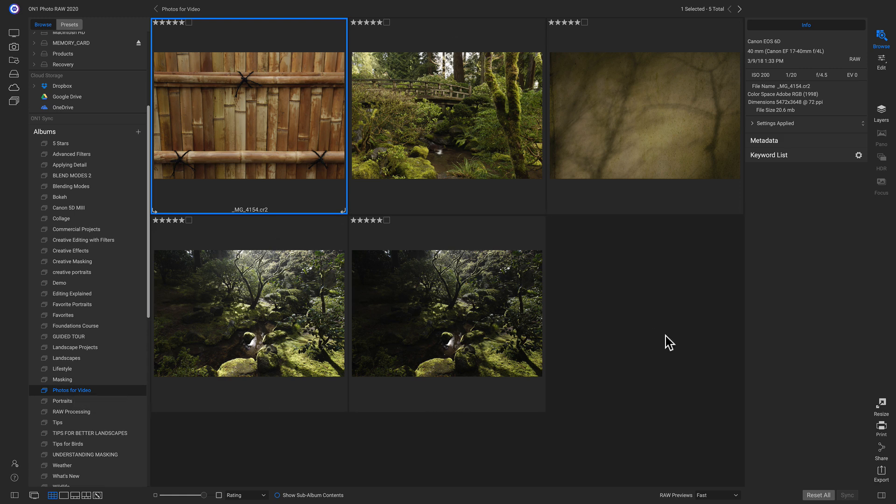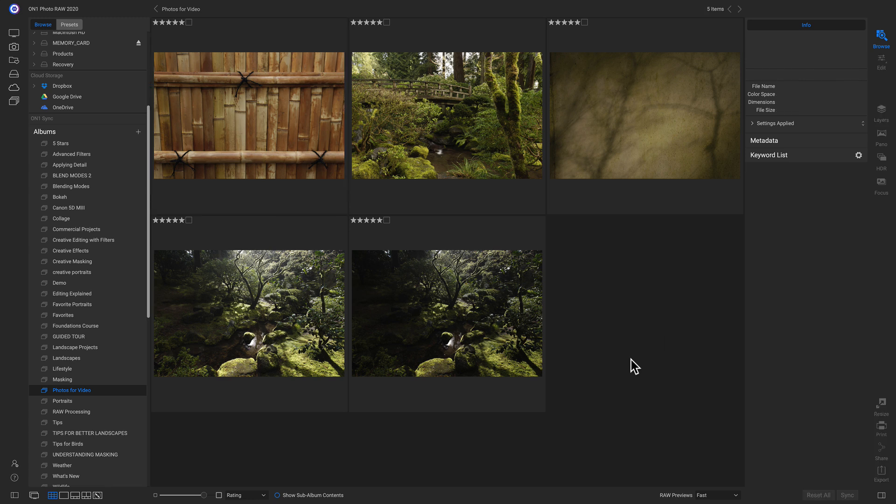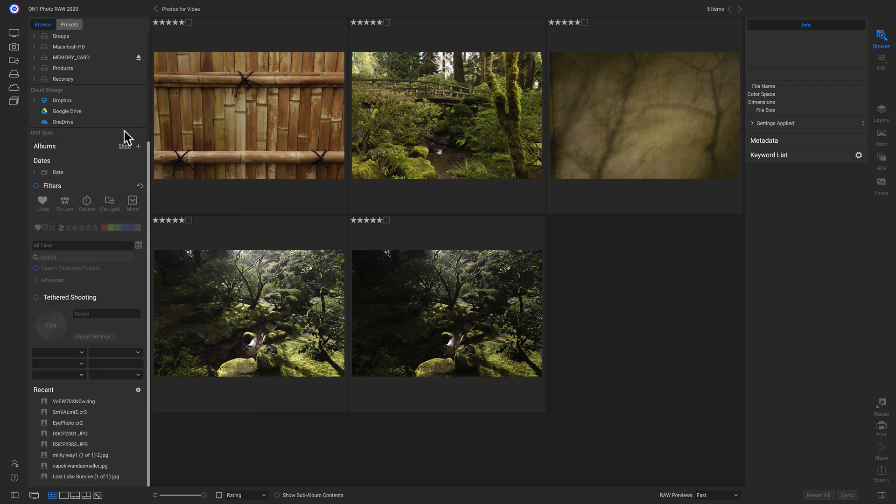So it makes it easy to access those photos if you've gone into a different place in photo raw or if you've closed the application.